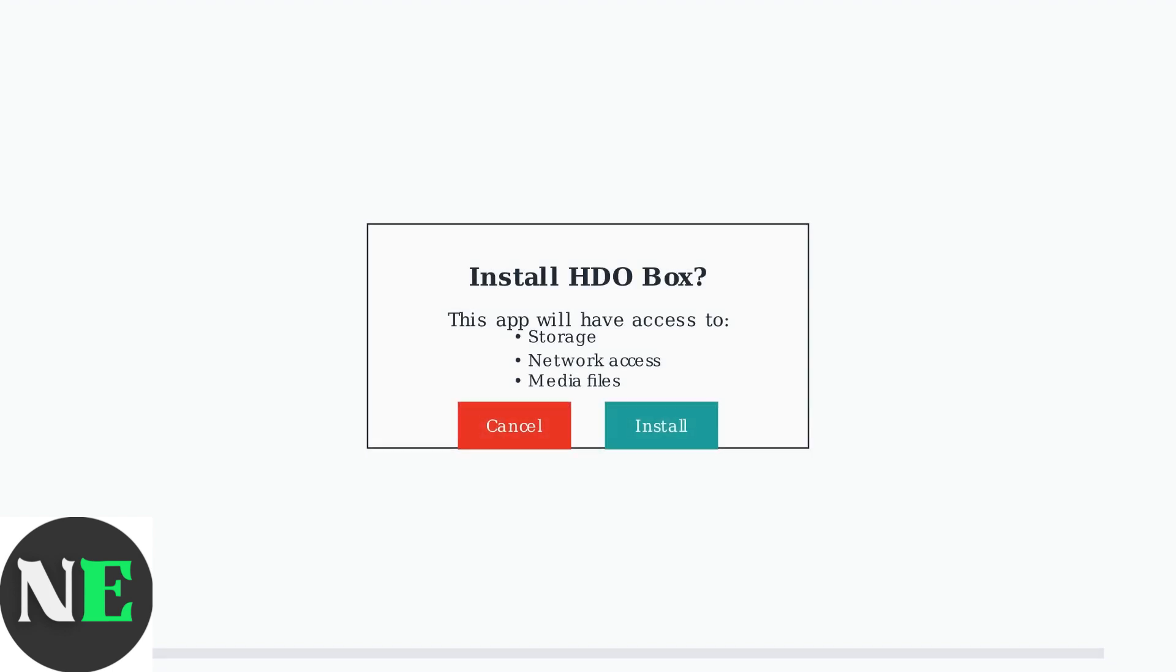After downloading the HDO Box APK file, the installation process begins automatically. You'll see an installation prompt appear on your screen. Click the Install button to proceed. The system will begin installing HDO Box on your Skyworth TV.